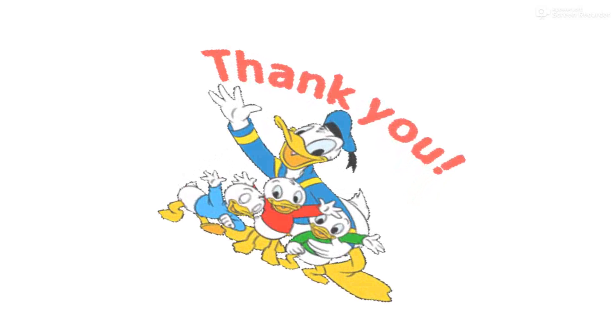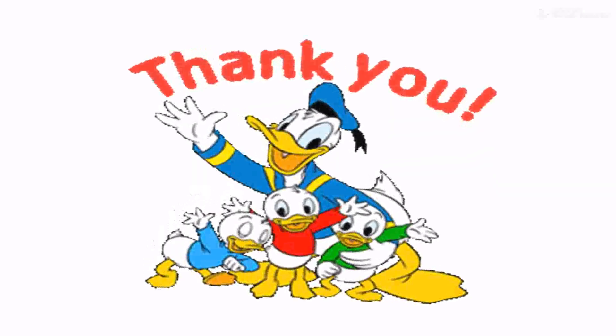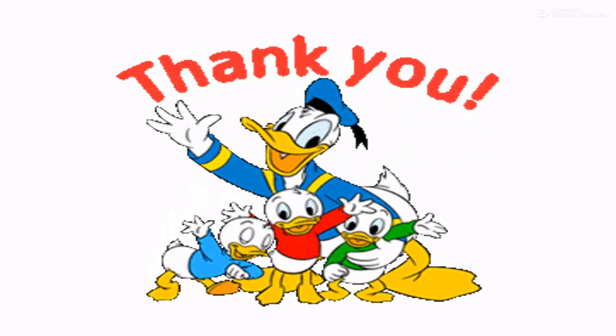So friends, I am sure you have understood how to pronounce the words with silent letters. Thank you. See you again. Goodbye.